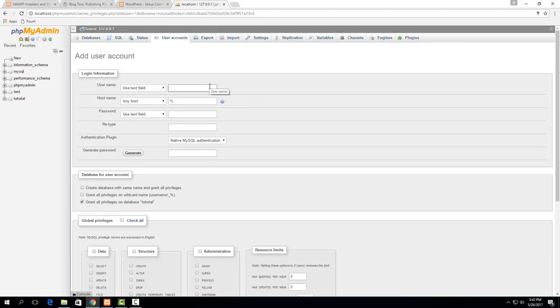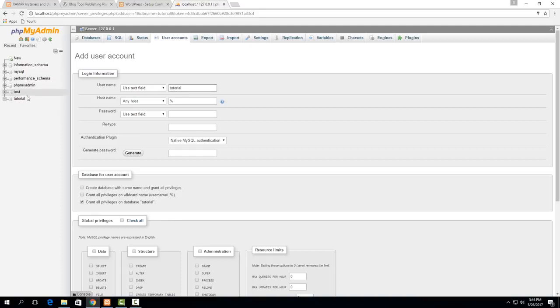So for the username it's again not too important but I like to use one that's relevant to the website again so I'll just call it tutorial so the same as the database.